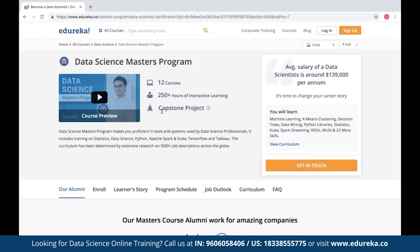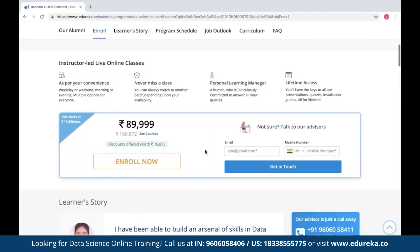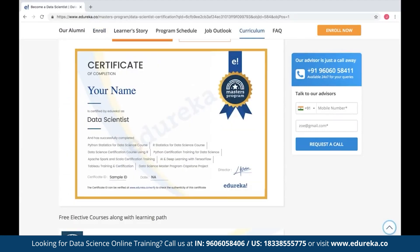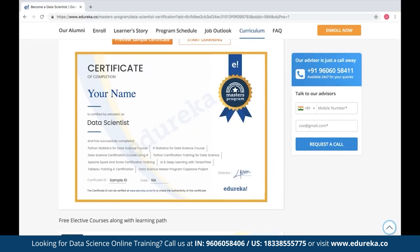Taking this into consideration, Edureka also has an expert-curated data science masters program where you can find all the necessary details to become a data scientist. It includes 12 courses with 250-plus hours of interactive learning along with a capstone project. You will also be awarded with an industry-recognized certificate at the end. Check out the page — the link will be in the description box below.